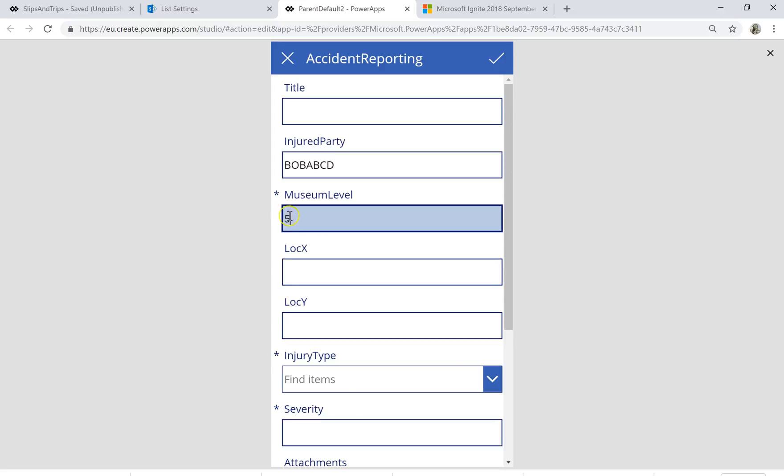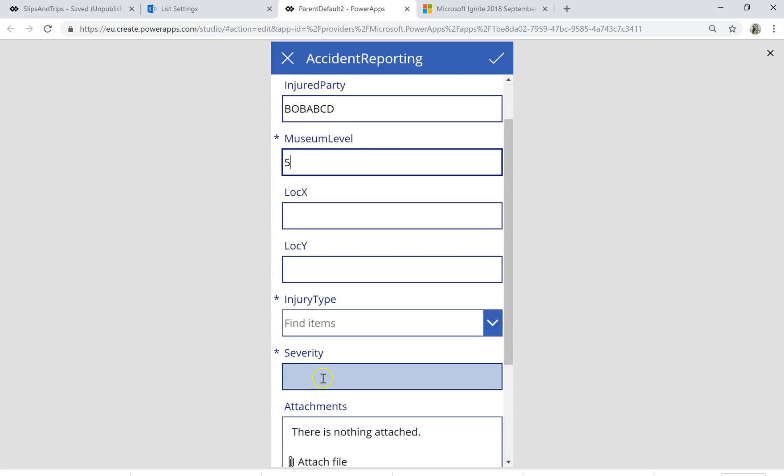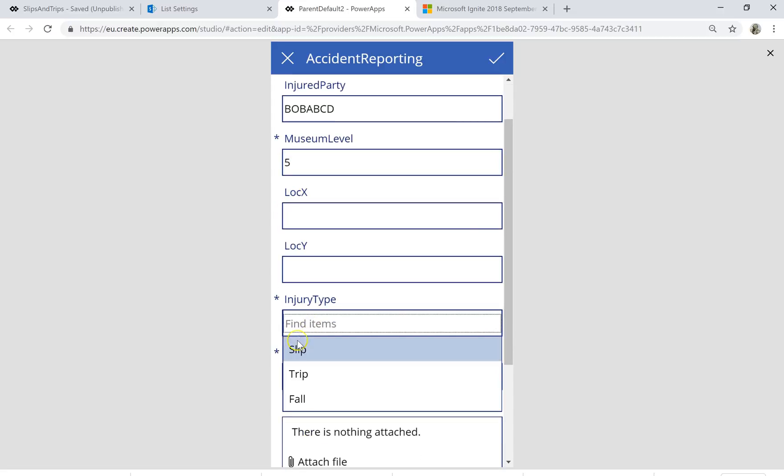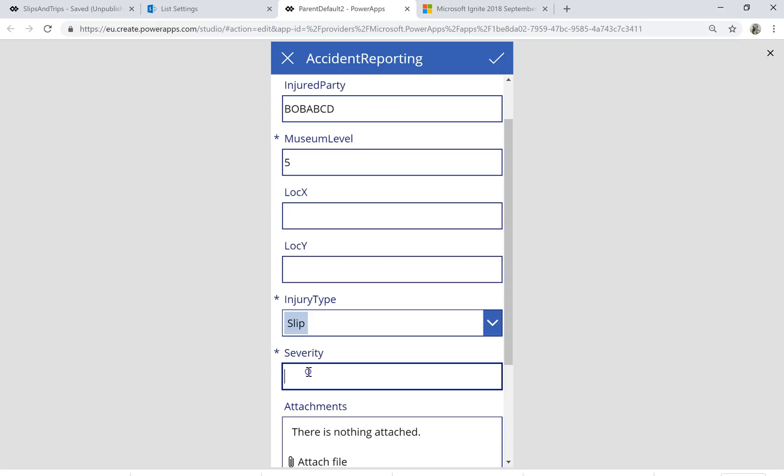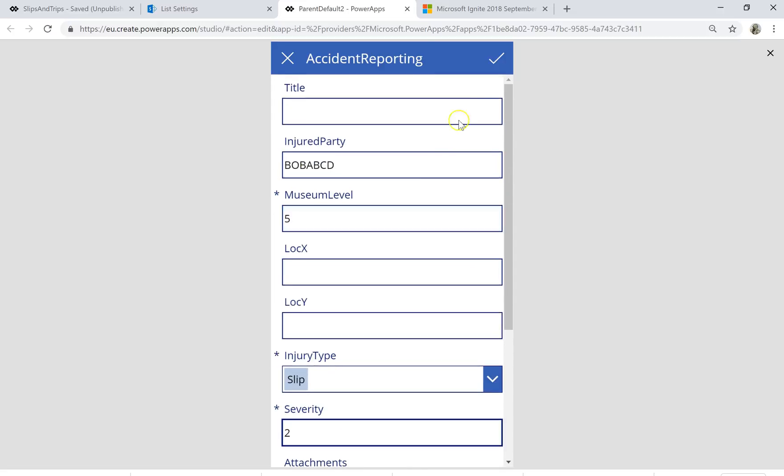I'm not really concerned with any of these other bits so I'm just going to put in slip and severity of 2, something like that because otherwise it won't submit and I am just going to hit the OK button.